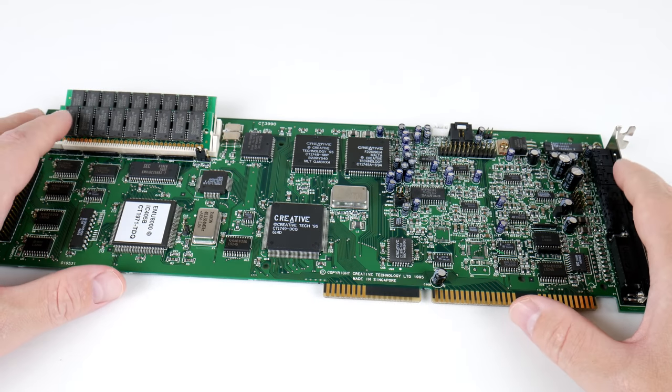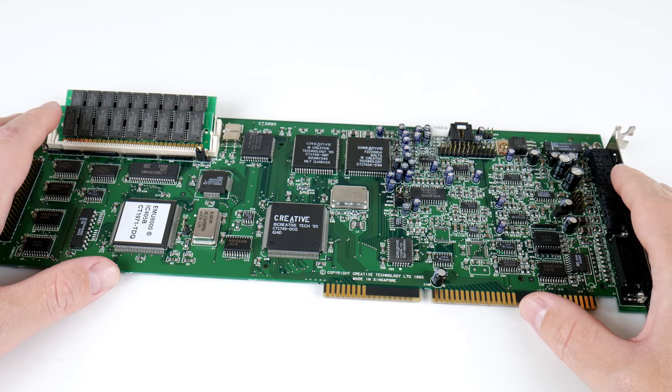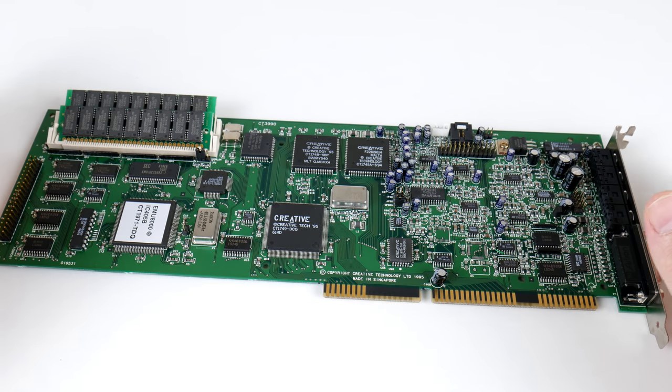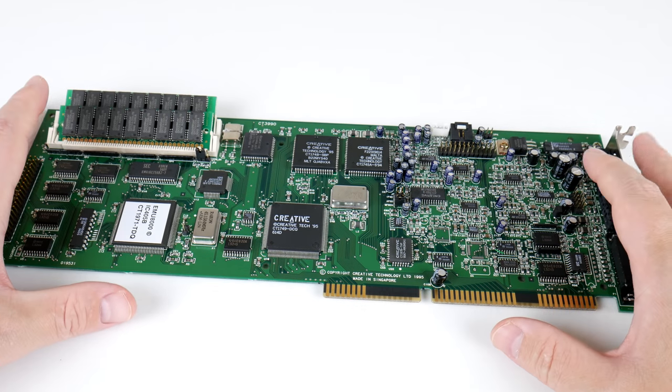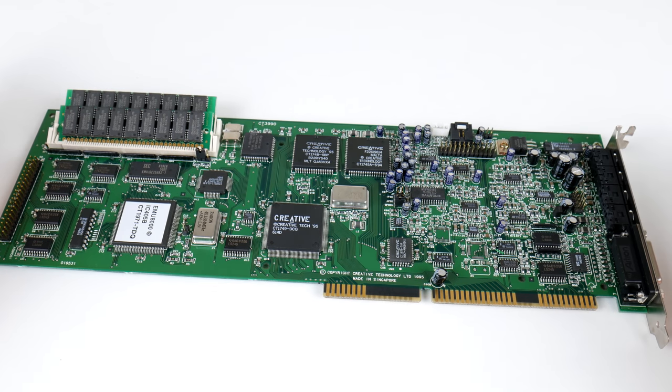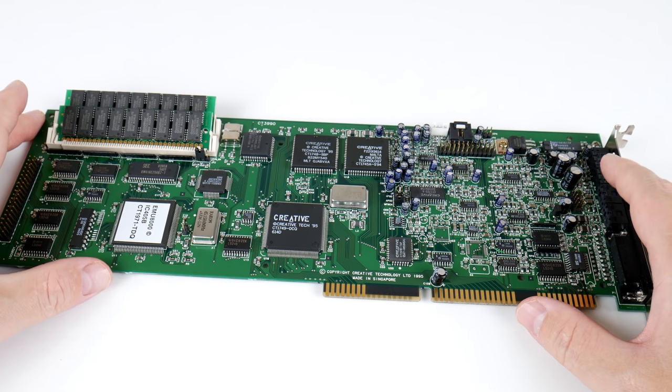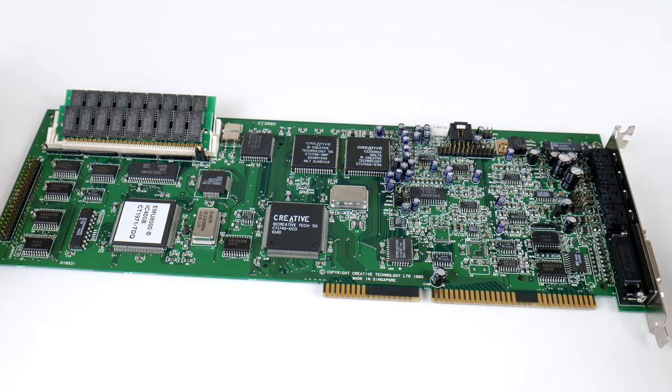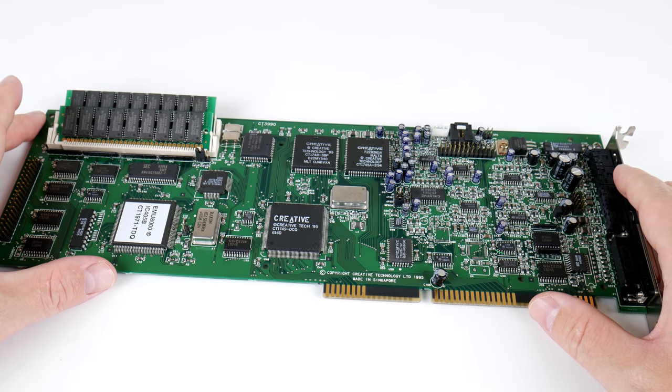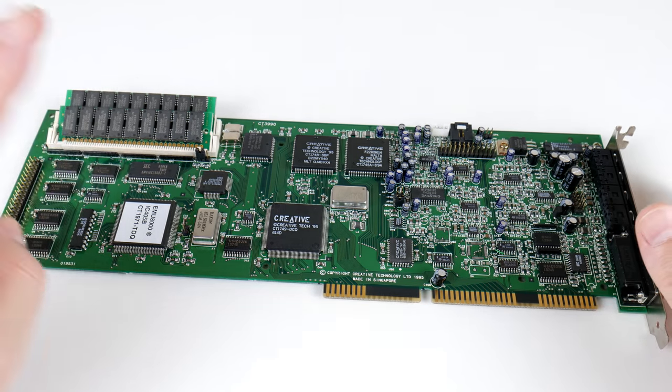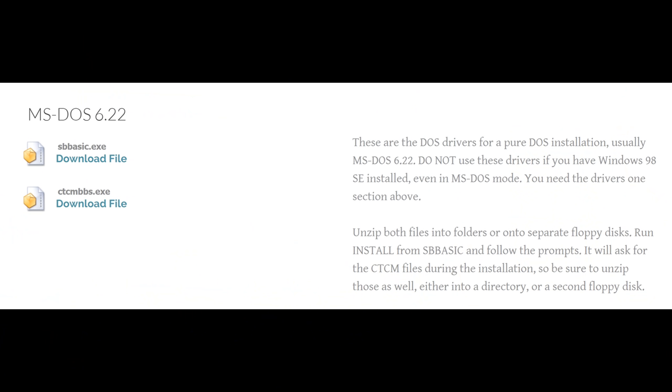At this point, I also want to quickly talk about drivers. There are lots of different drivers available. Let's start with a plain DOS installation. So, let's say you've got a machine with MS-DOS 6.22. There are two drivers you need. There's the CTCM BBS driver. That's the plug-and-play manager. And then you need the Sound Blaster basic driver pack.